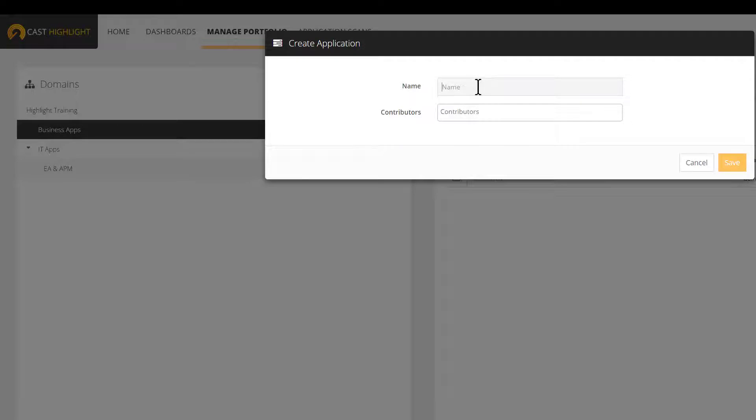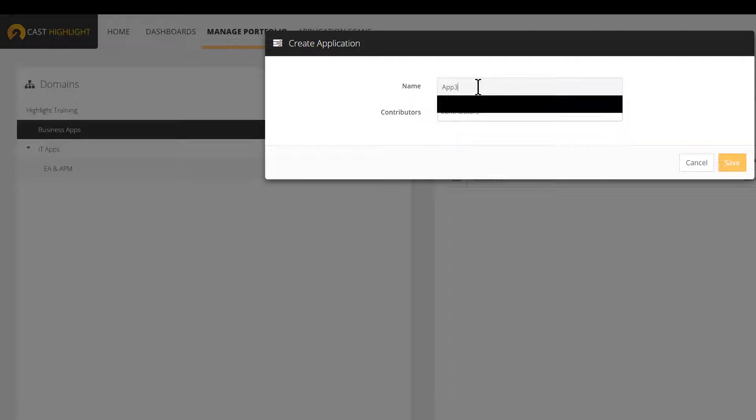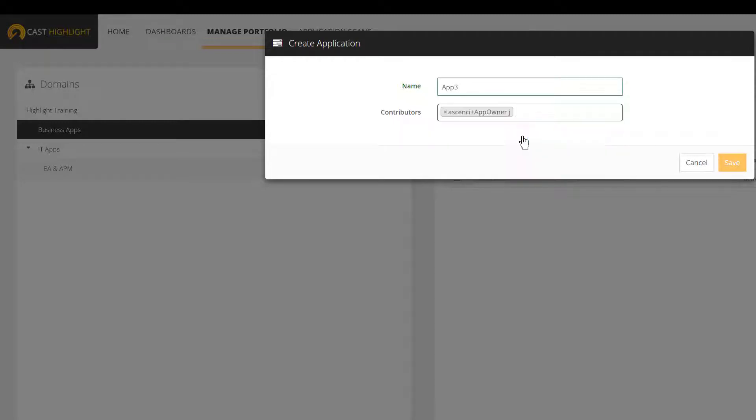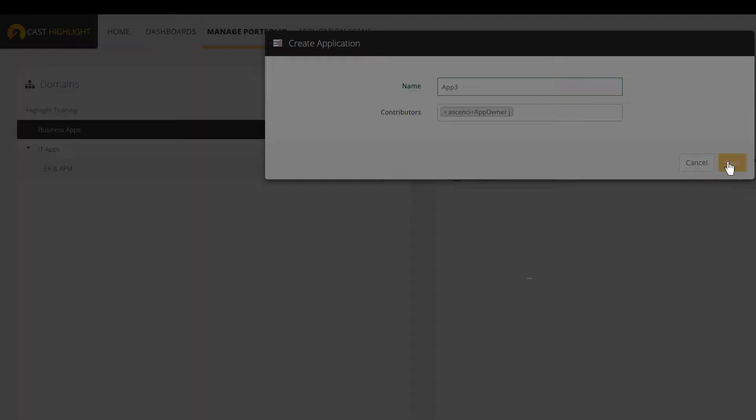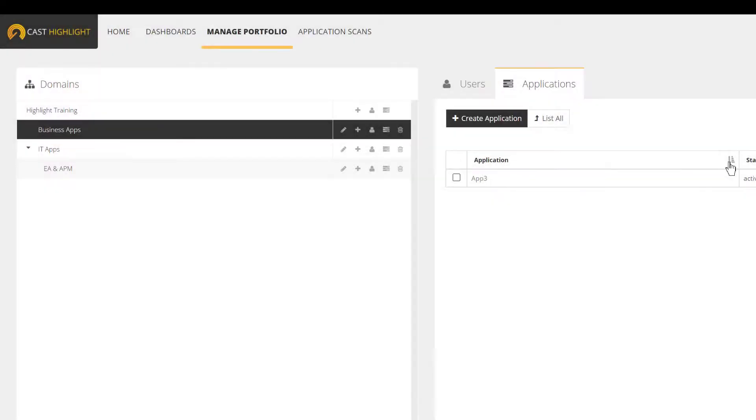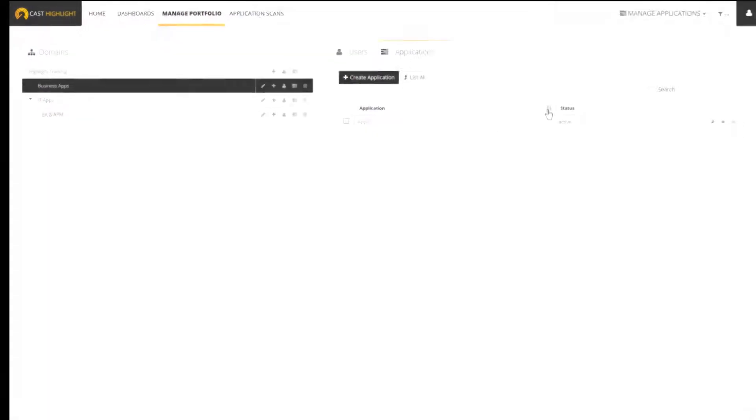While creating an app, in addition to its name, you can also define who's going to be the contributor. In other words, who is the app owner in charge to execute the assessment. To associate a user here, one, the user must already be declared into the system. And two, the user must be either a contributor or a portfolio manager. Keep in mind that a viewer profile cannot assess applications.